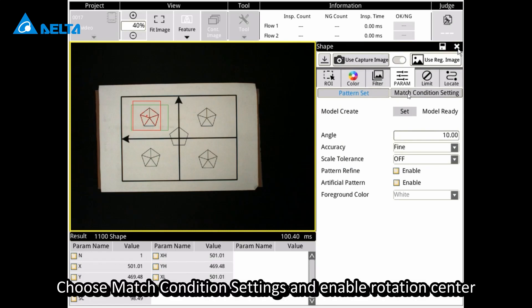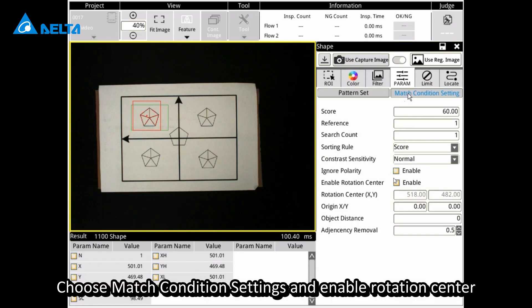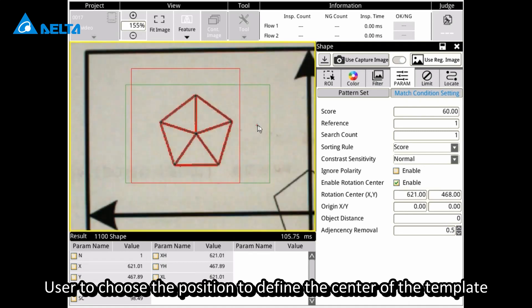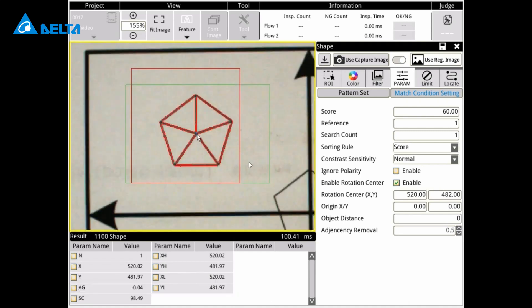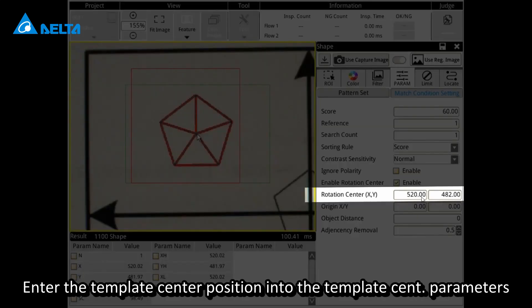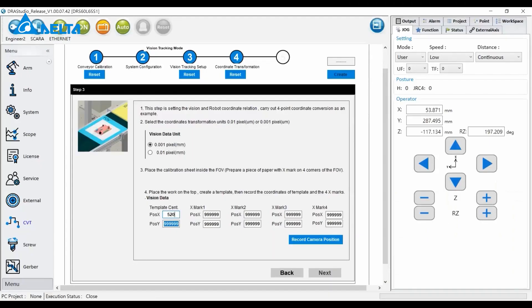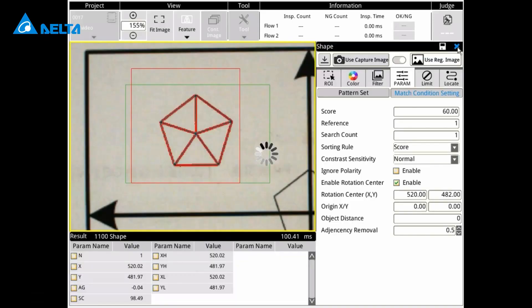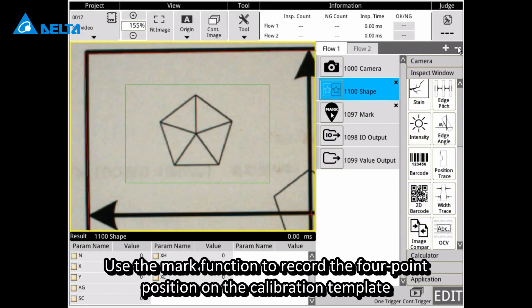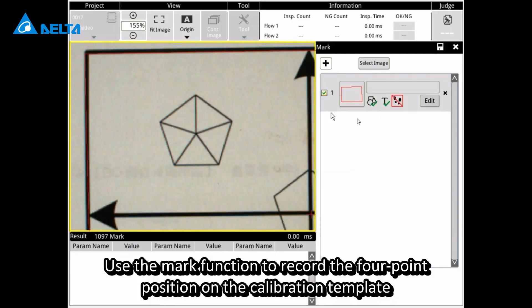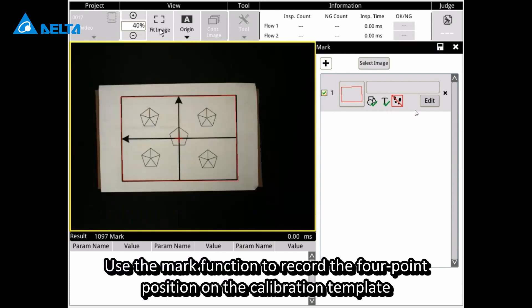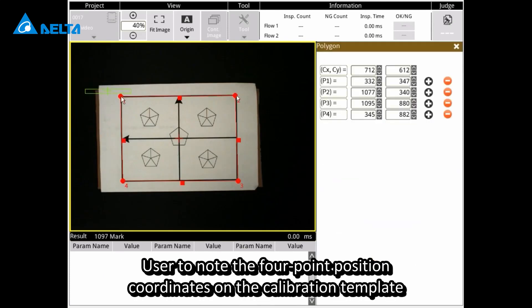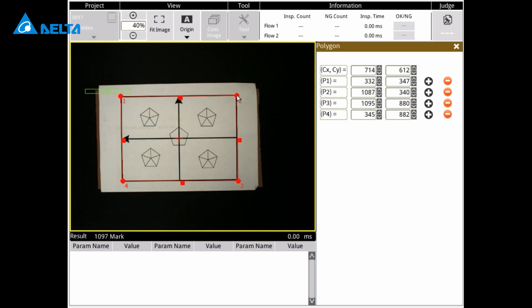Choose match condition settings and enable rotation center. Users choose the position to define the center of the template. Enter the template center position into the template sent parameters. Use the mark function to record the four-point position on the calibration template. Note the four-point position coordinates on the calibration template.